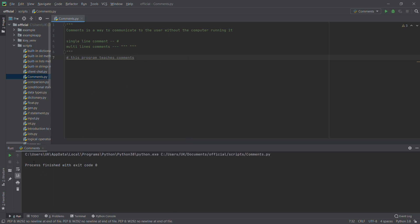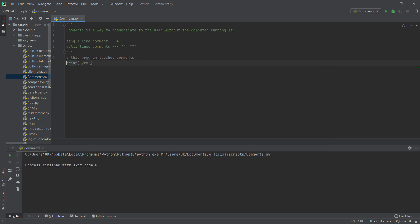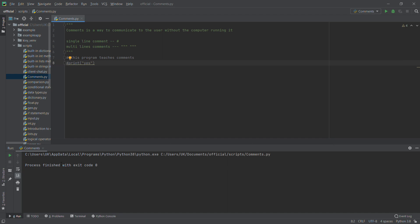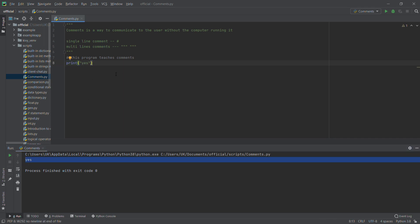Let me run this code so you can see. Nothing runs here. I'll add a print statement and comment it out, then run the code. You can see the print is not working because it's a comment — the program ignores it. When I remove the comment and run again, you can see the print works. So when you use a comment, the program ignores that line.